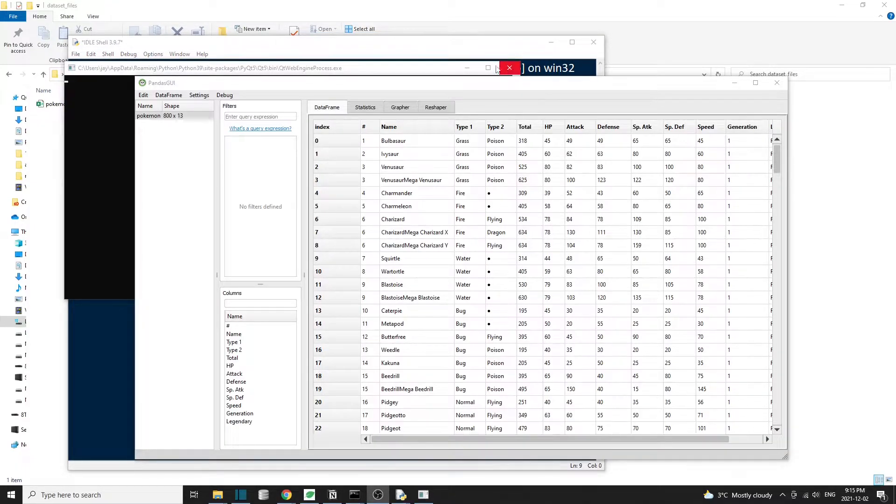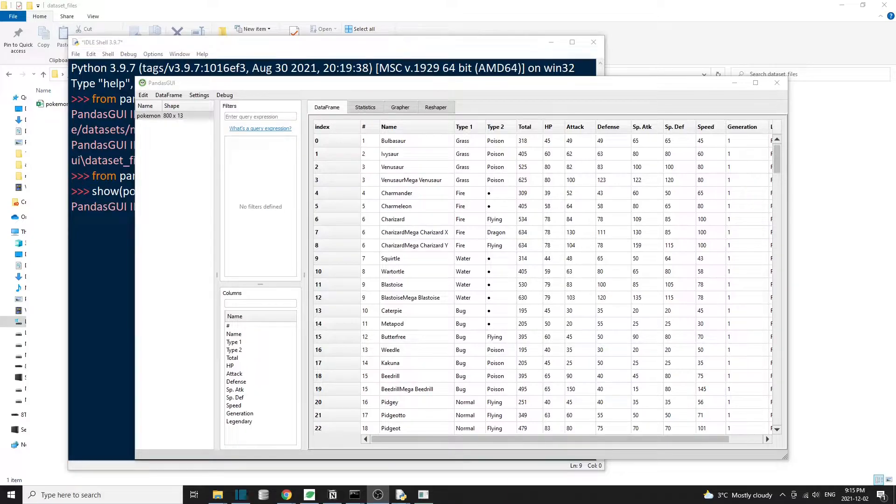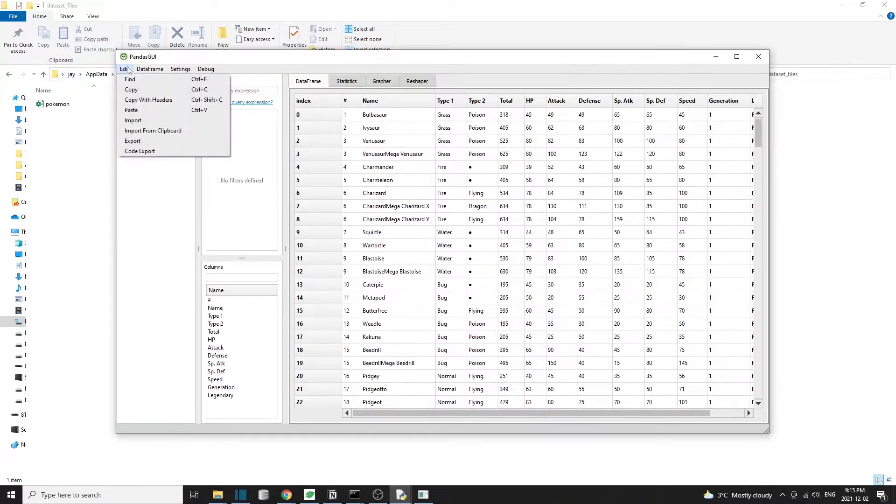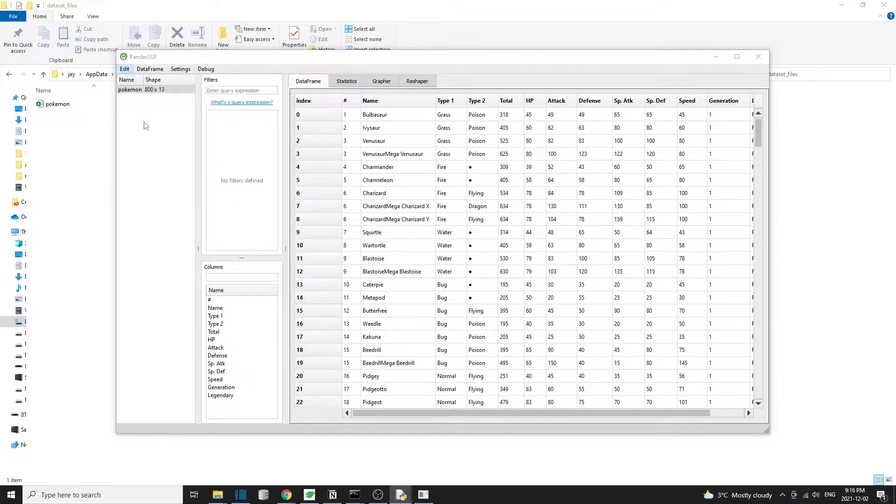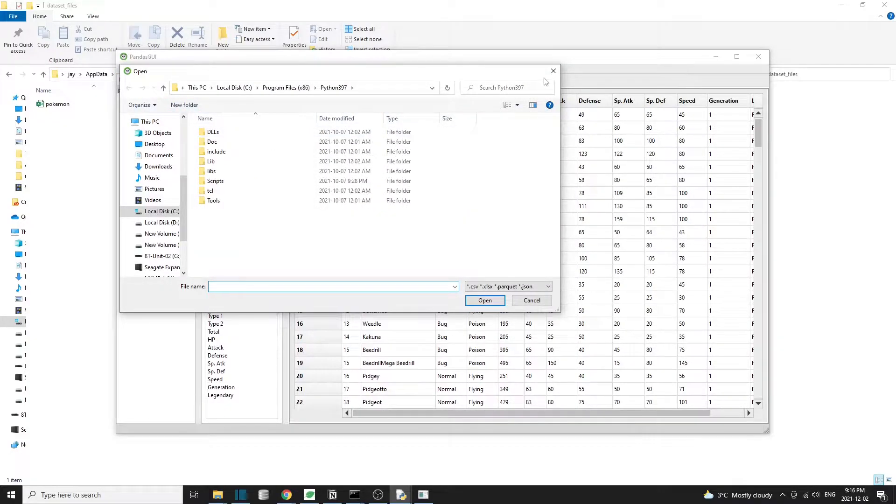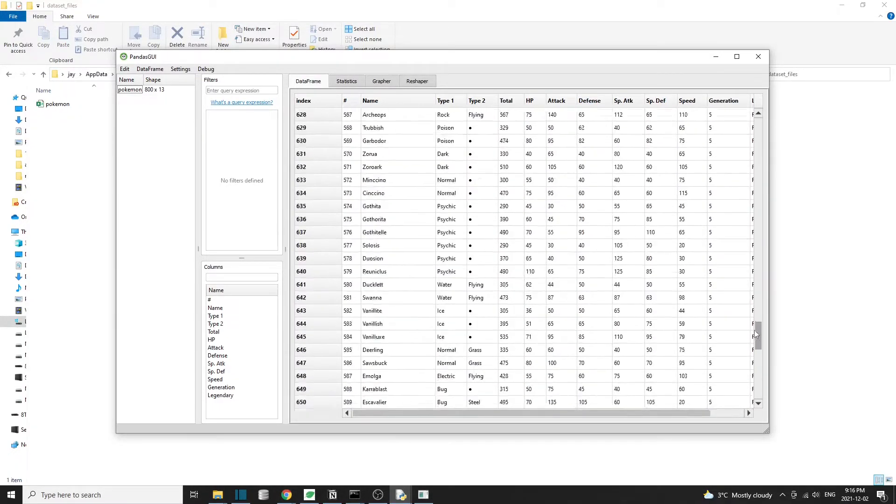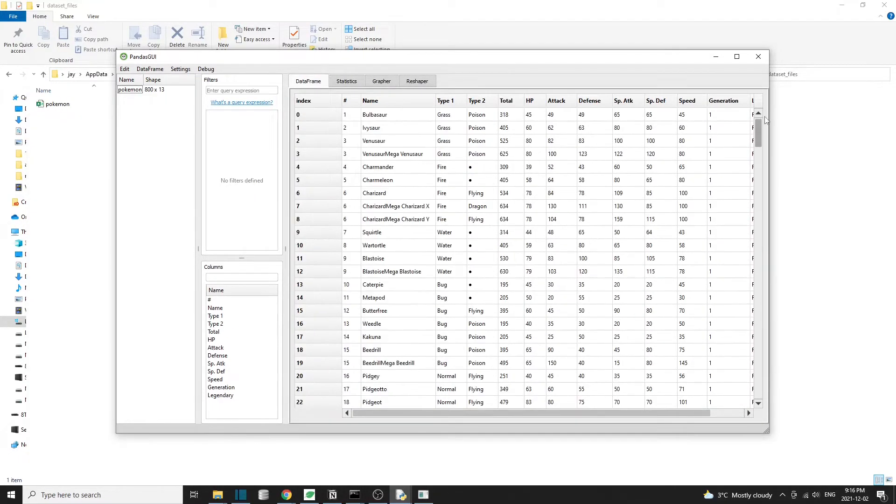We can also load new datasets by just dragging and dropping a file into the program interface, or we can click on Edit, then import a dataset. The DataFrame tab provides a snapshot of the dataset itself. We can scroll up and down or left to right to view the data. It's just like a spreadsheet.